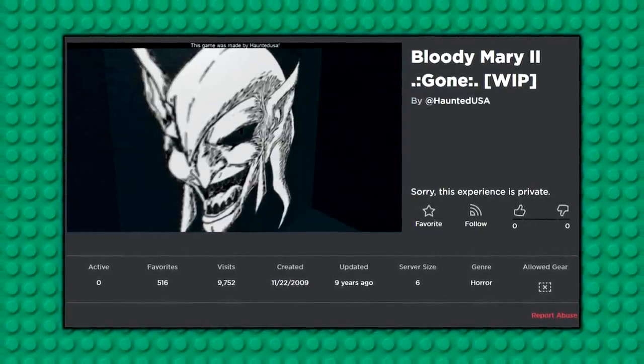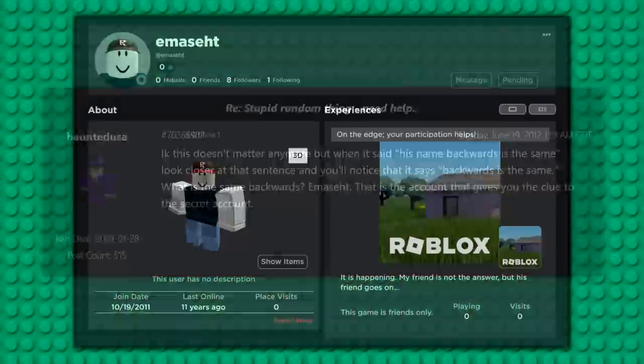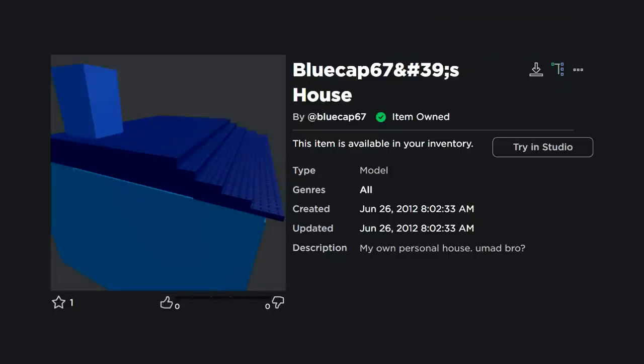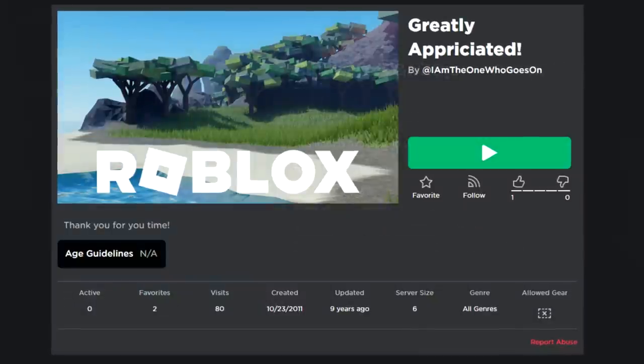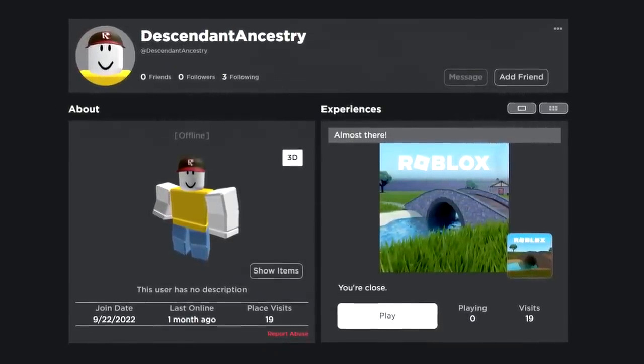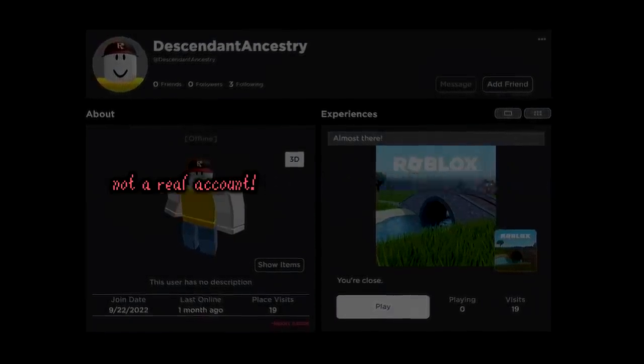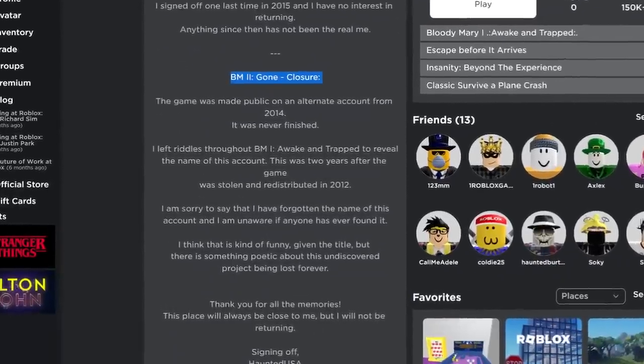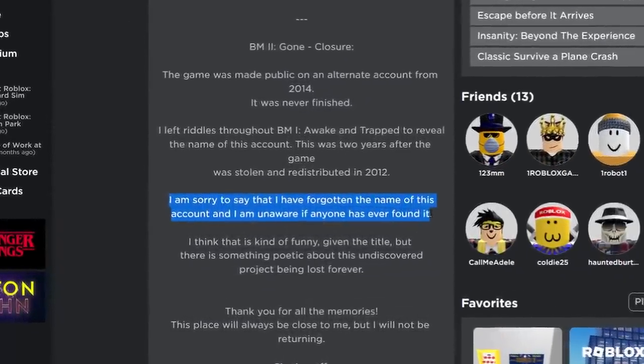Going back to 2012, Haunted USA started setting up a riddle to find the in-development copy of Bloody Mary 2 Gone. He even gave a few clues on the Roblox forums, leading to a Roblox account named The Same Backwards. Through a path of accounts and games with clues in the descriptions, the riddle led to two items on Roblox: a model by BlueCap67 named BlueCap67's House, and a game by I Am The One Who Goes On. Strangely, people in 2022 have tried to make accounts as red herrings to interfere with the riddle. To this day, no one has solved the riddle, and Haunted USA even came back in 2022 to update his bio stating that no one had found the game while he was still active, and that he had forgotten the final account's name.